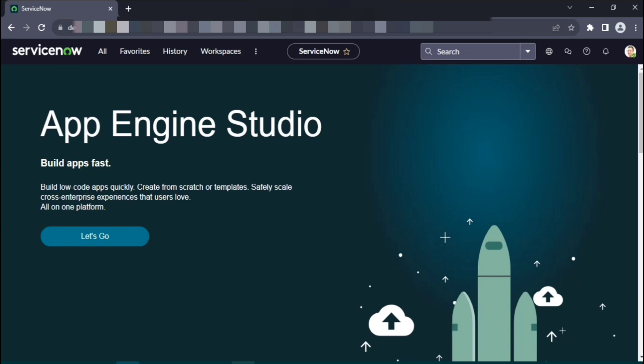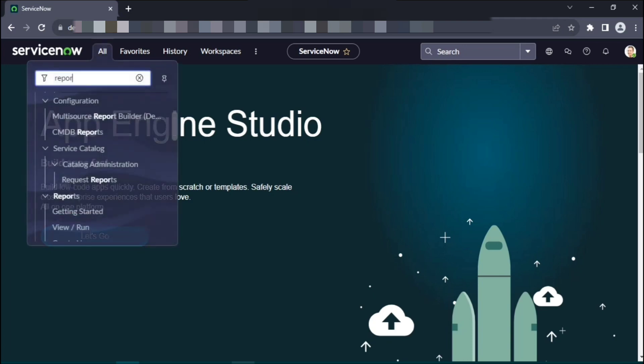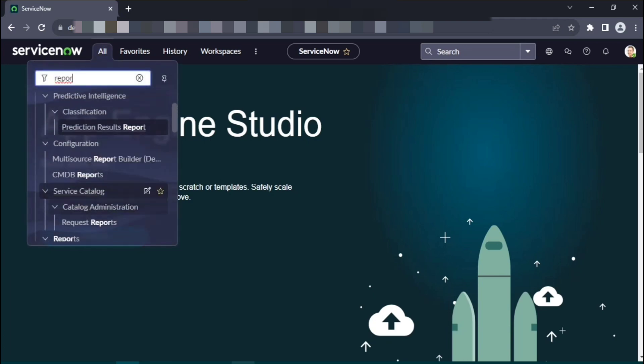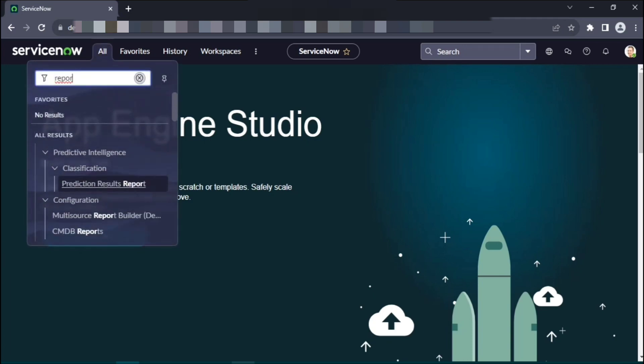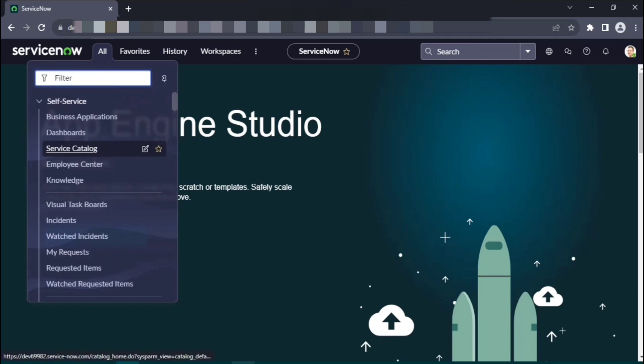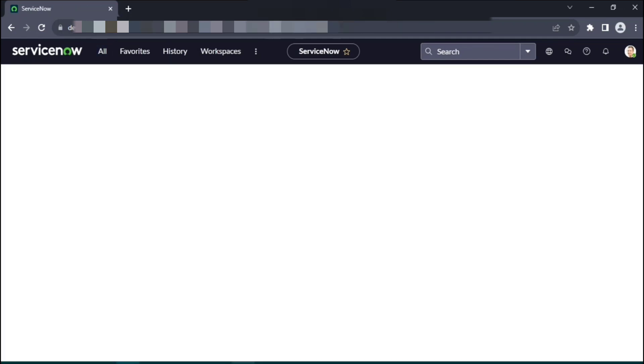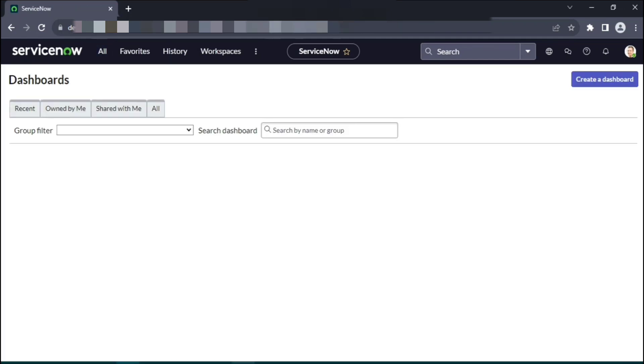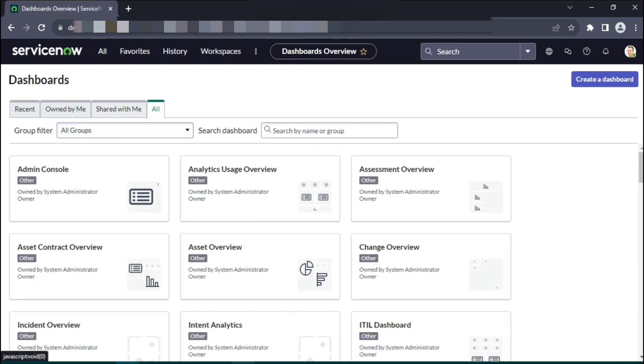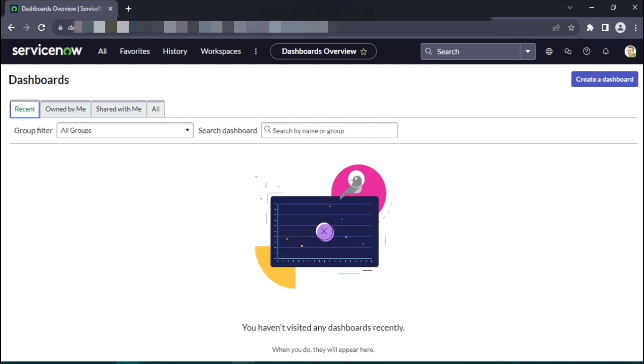So here, drop down on all filter and you can select dashboards. This is the landing page of the dashboard where you have multiple tabs.